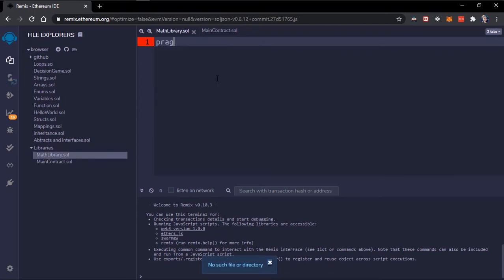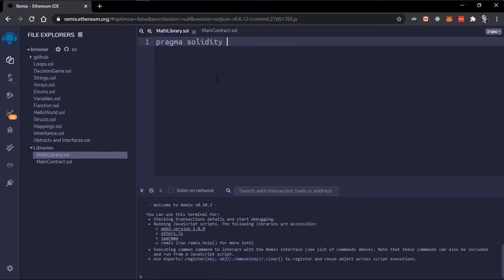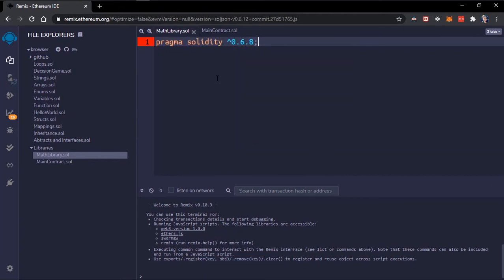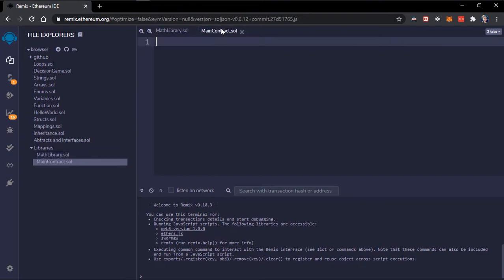I'll just add this pragma solidity 0.6.8. Copy this to the main contract also.